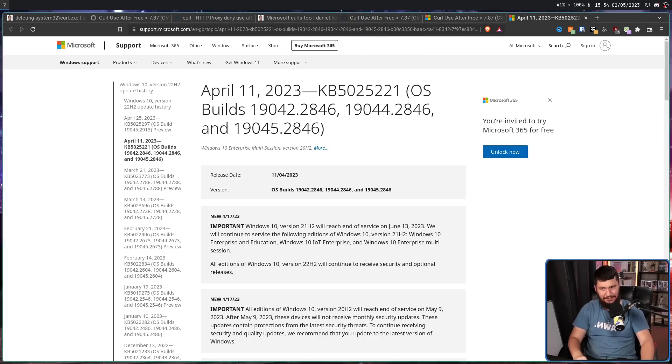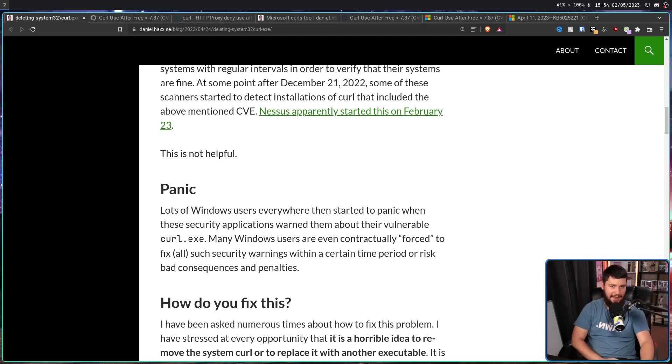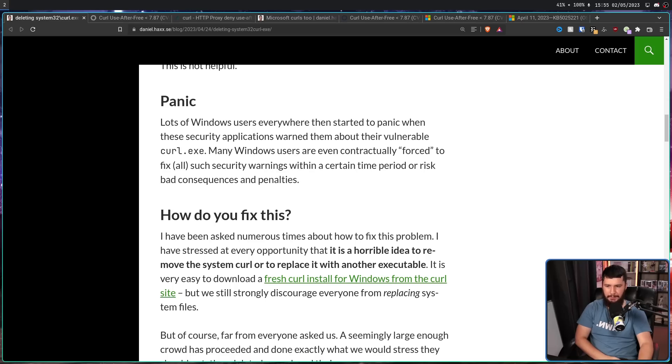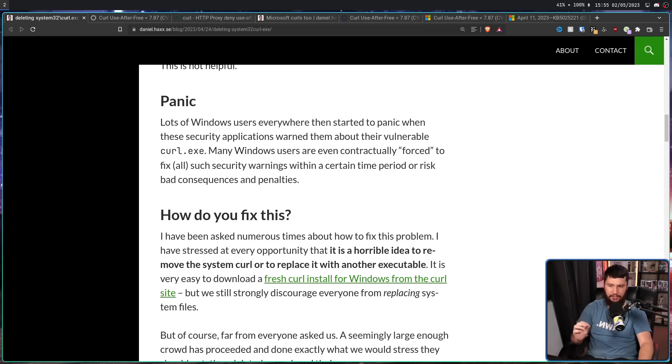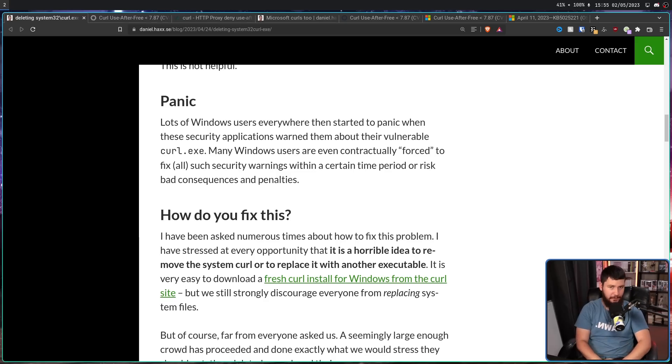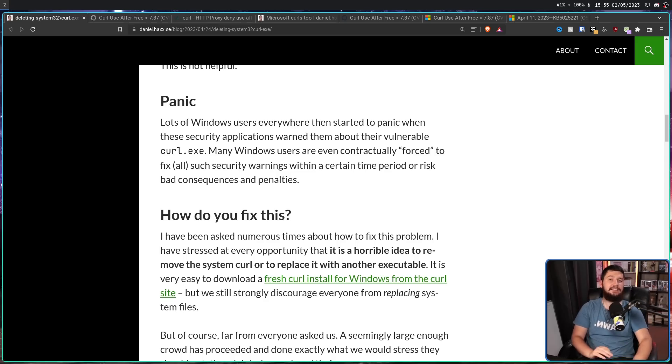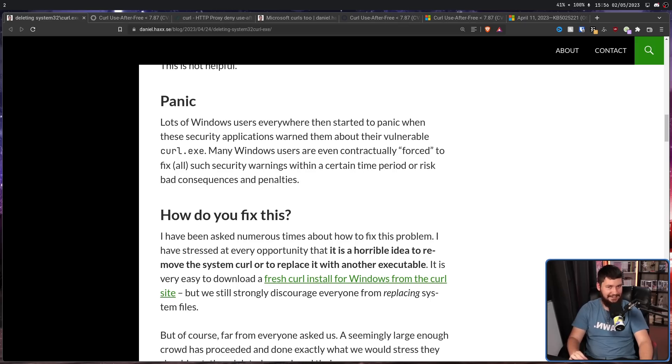Do you remember how some of these people were absolutely desperate to get the issue fixed? Some users decided to take the problem into their own hands. How do you fix this? I have been asked numerous times about how to fix this problem. I have stressed at every opportunity that it is a horrible idea to remove the system Curl or to replace it with another executable. It is very easy to download a fresh Curl installed for Windows from the Curl site, but we strongly discourage everyone from replacing system files. And that is a really good response.